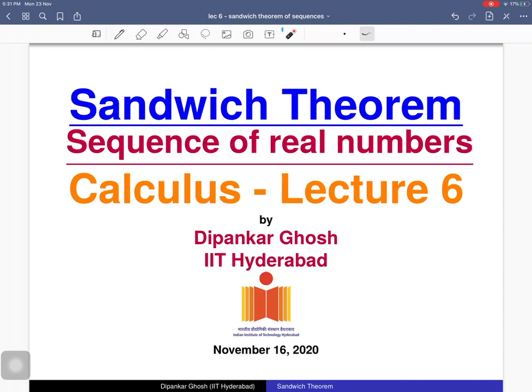Welcome to the sixth lecture on sequences of real numbers. Today we will discuss the Sandwich Theorem. First we will state the theorem and then prove it. Then we will see how to compute limits of sequences using this theorem, through two examples. At the end we will discuss another theorem on convergent sequences.